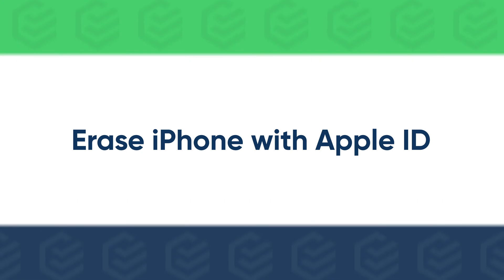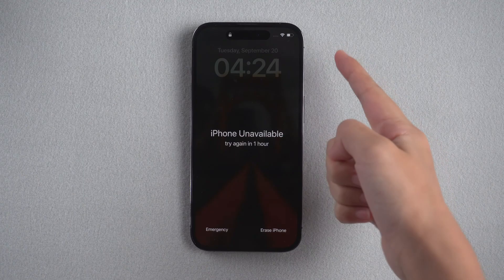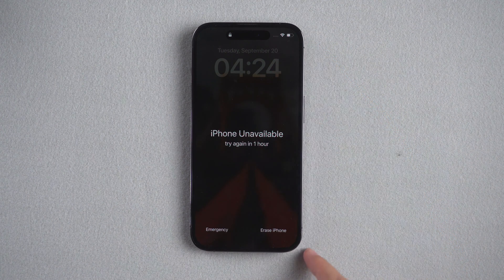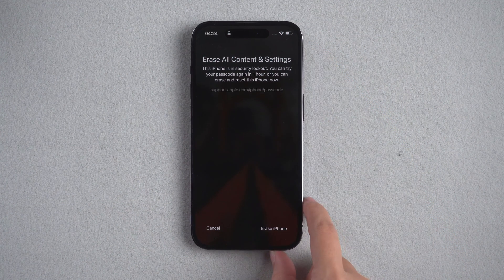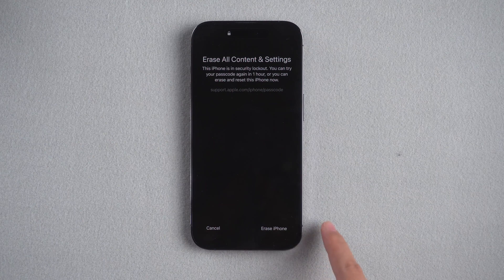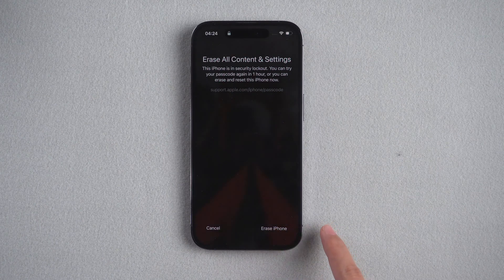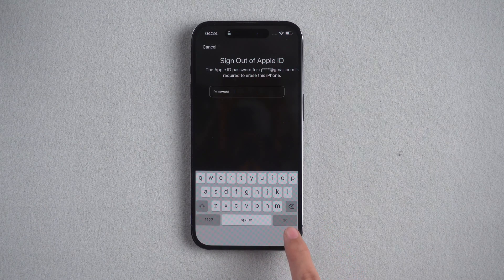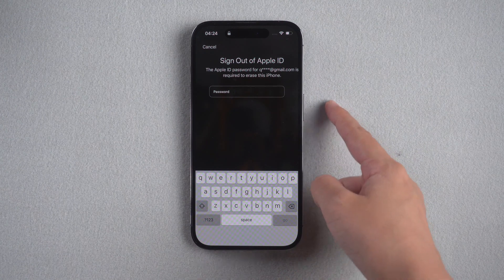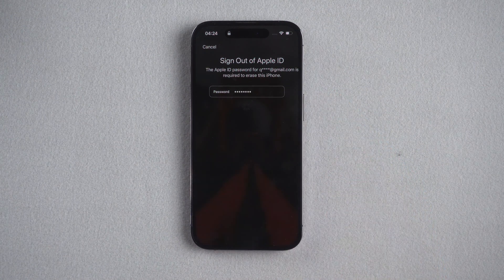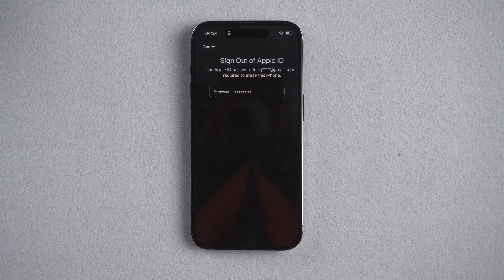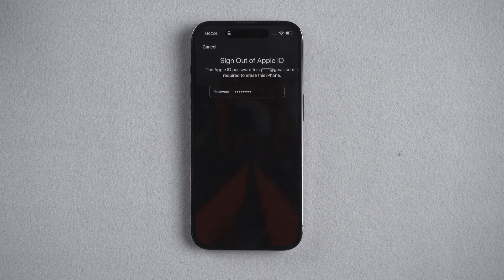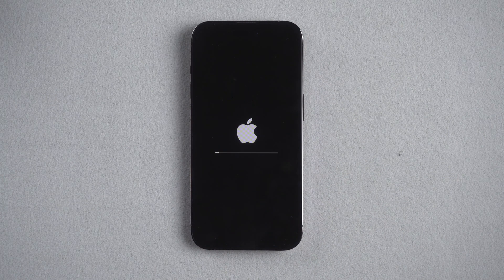If your iPhone is connected to network and you enabled Find My iPhone, there will be an Erase iPhone button. Tap it. Enter your Apple ID password to sign out. Your iPhone will be erased immediately.